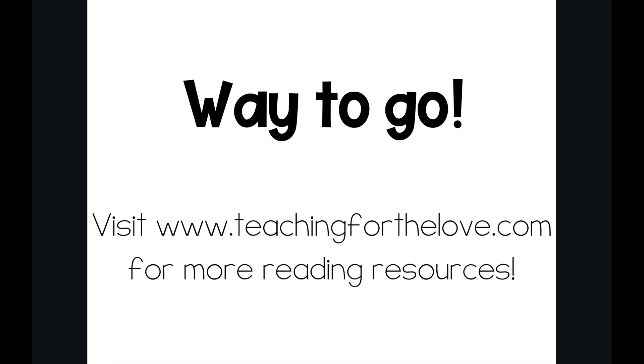Great job. You can practice with this video as much as you need to master this sound. For more reading resources, go to www.teachingforthelove.com.